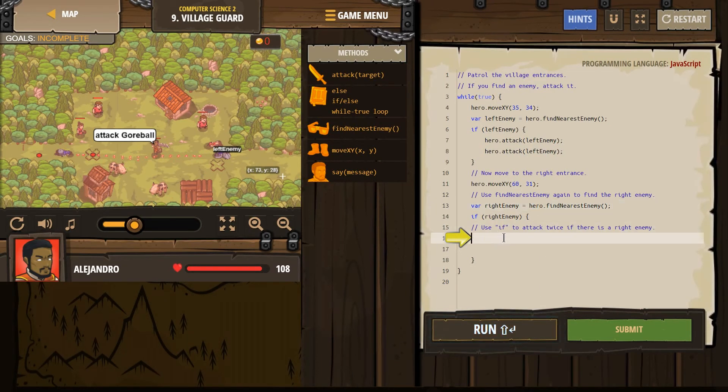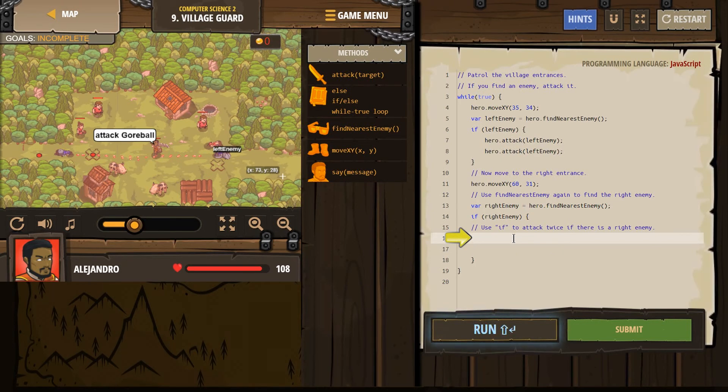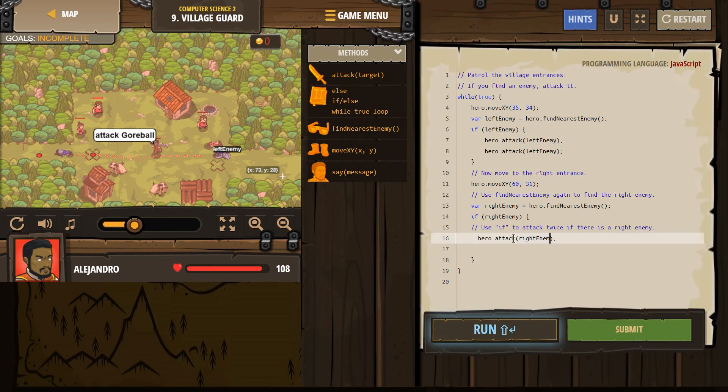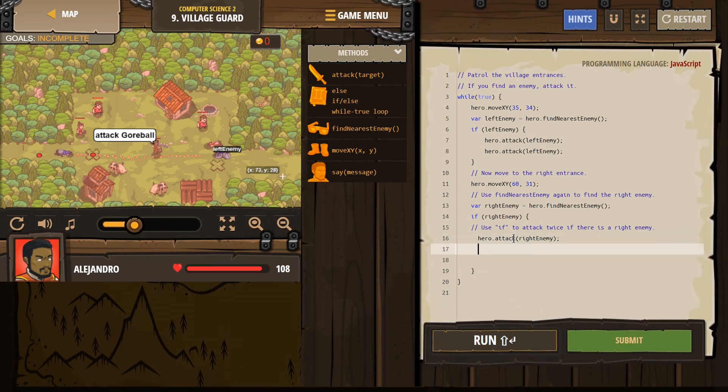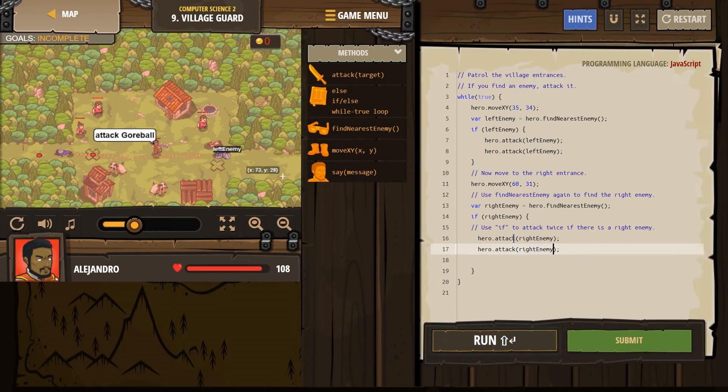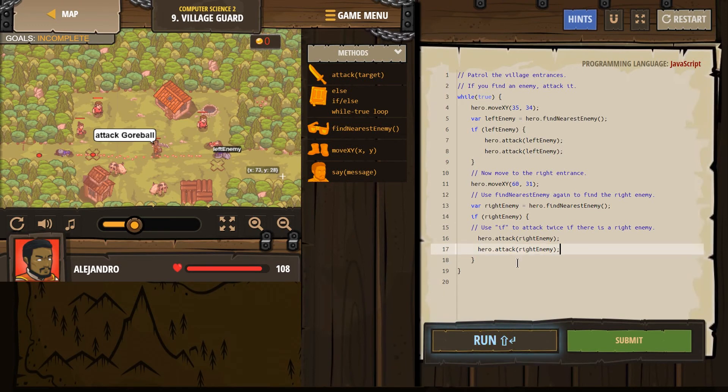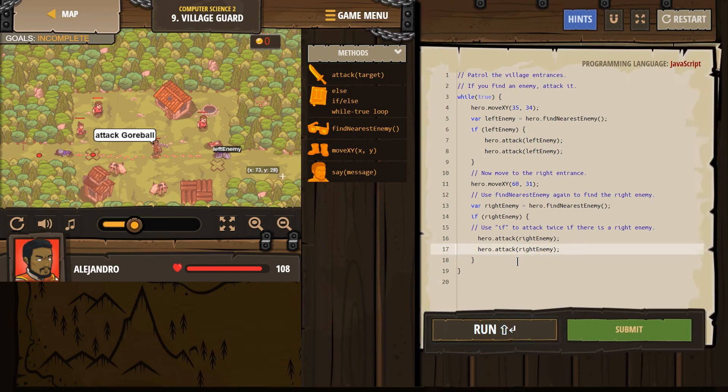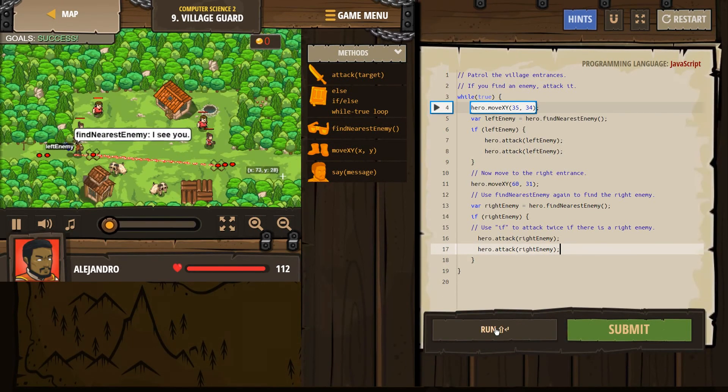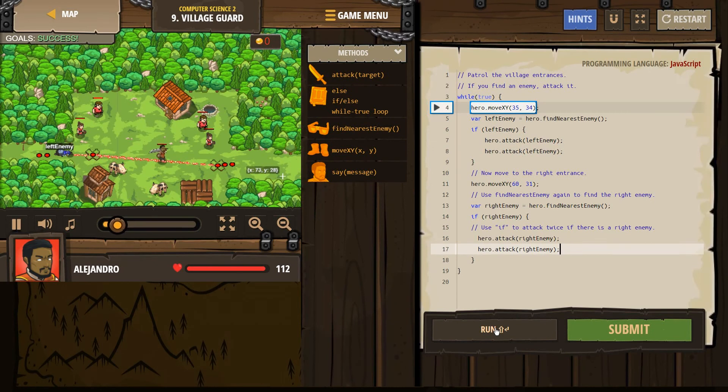So if he finds an enemy, we want to attack. And now we want to attack who? Well, right enemy. And then you got to hit ogres twice because they're evil. I think, let's see how this looks. If it's looking good, let's go ahead and submit.